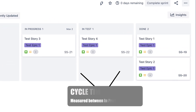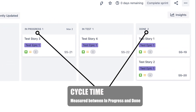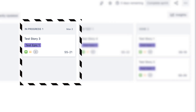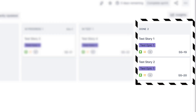Cycle time is the time it takes from any two points in your workflow. What we really want to capture is the time it takes from when we actually start a story to when it's complete. So in this example, we'll track from in progress to done — that's our cycle time.